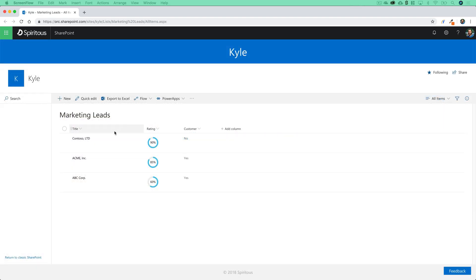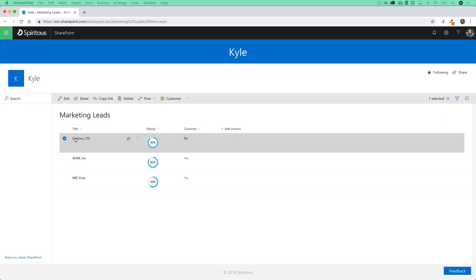Extensions, on the other hand, allow you to extend the SharePoint user experience, and this gives developers the ability to customize interface components like fields, list views, toolbars, and menus with some very cool functionality, and we're going to be working with those as well.